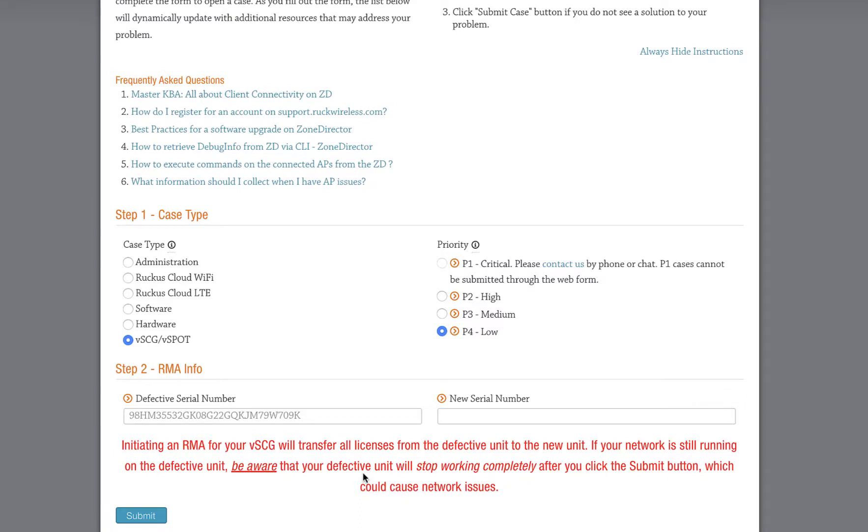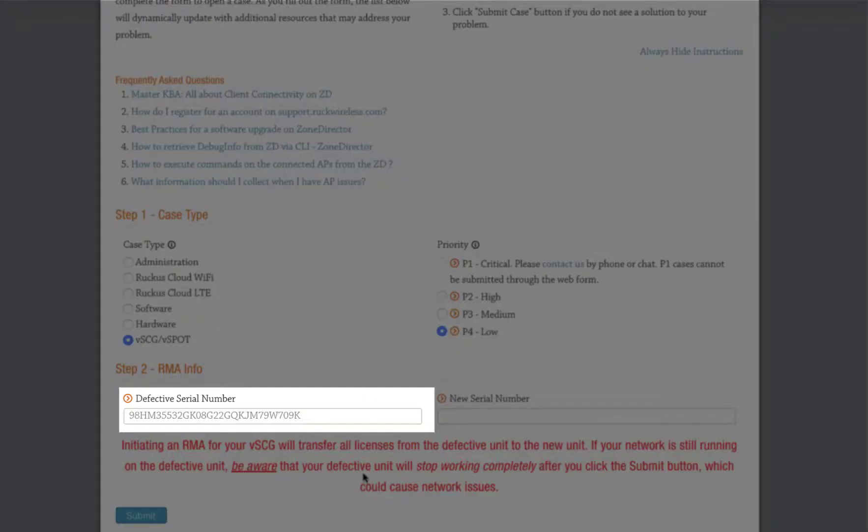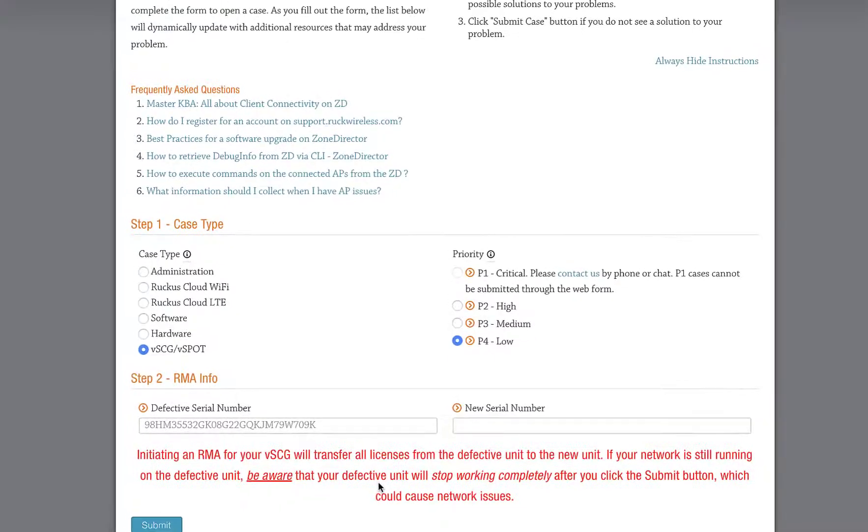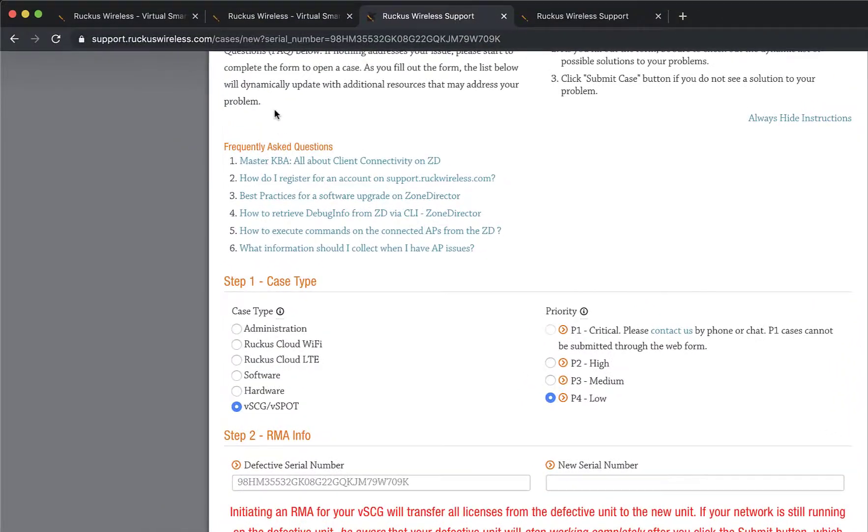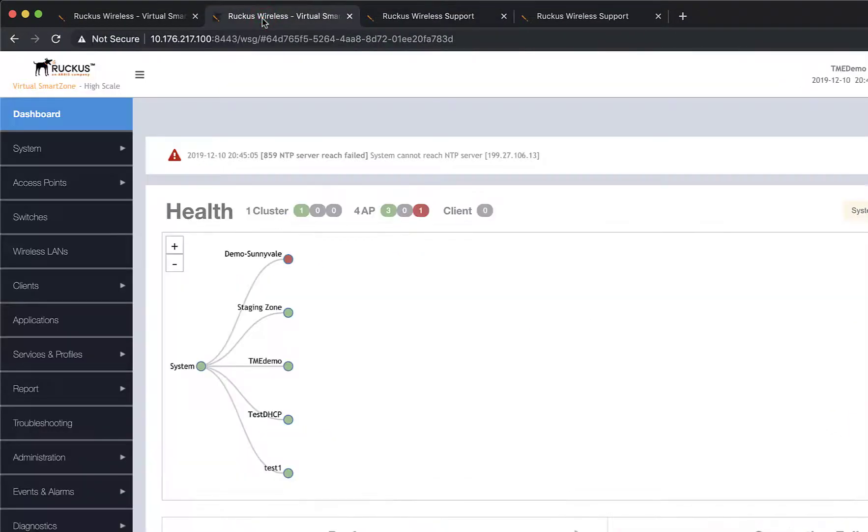For Step 2, we need to include both serial numbers. The serial number of the defective instance is already populated. So naturally, we need to gather the serial number of our new instance.